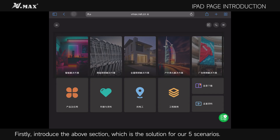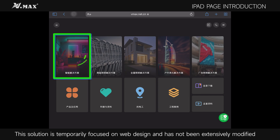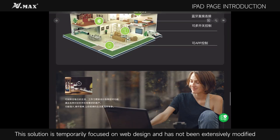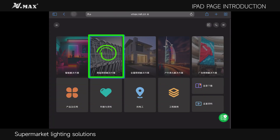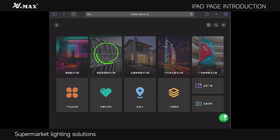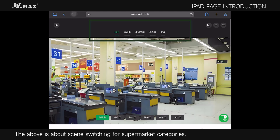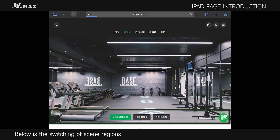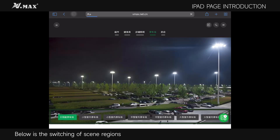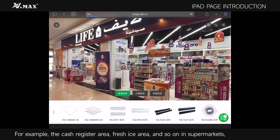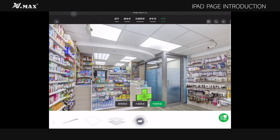First, let me introduce the above section, which is the solution for our five scenarios. The Intelligent Solution is temporarily focused on web design and has not been extensively modified. The Supermarket Lighting Solution shows scene switching for supermarket categories above, and scene region switching below — for example, the cash register area, fresh ice area, and so on in supermarkets.